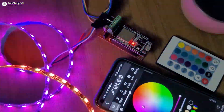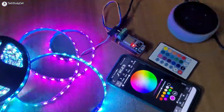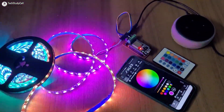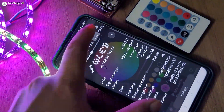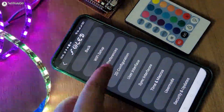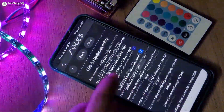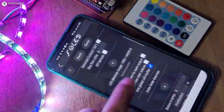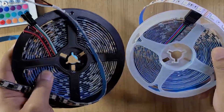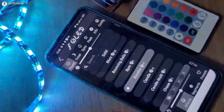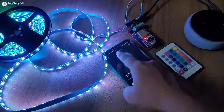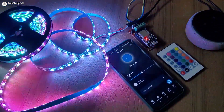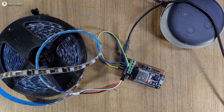Hello friends, welcome to Tech Study Cell. In this video, we will explore a free IoT platform called WLED. Using this platform, you can control any RGB LED strip through the internet from your mobile. You can also connect Alexa for voice control.